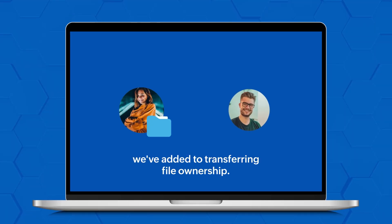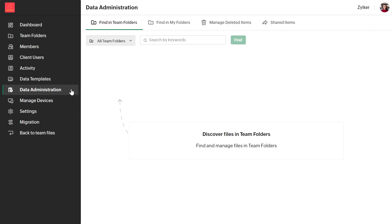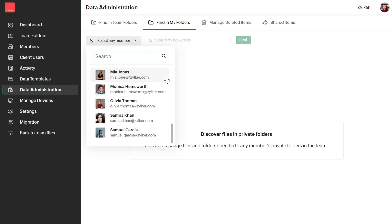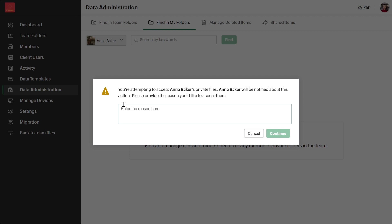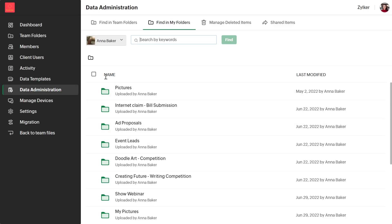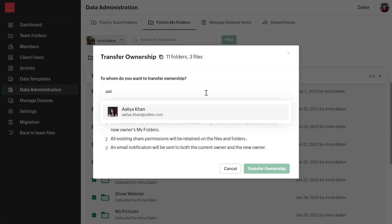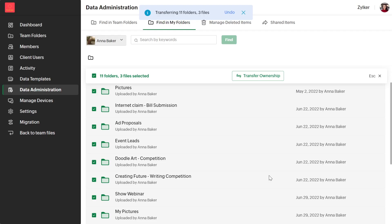Let's take a look at some of the updates we have added to transferring file ownership. In an organization, there will be instances when your teammate transfers to another team or leaves the company. This can complicate work processes, especially if the teammate has important files in their My Folders. Whether they belong to an active, inactive, or suspended user, you can now view all My Folders documents and transfer file ownership to yourself or any other active member of your team. This way, you can ensure crucial documents are retained and protected.